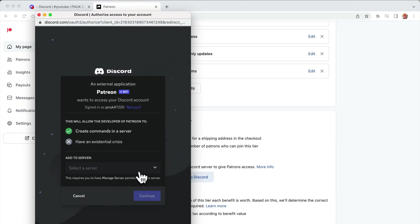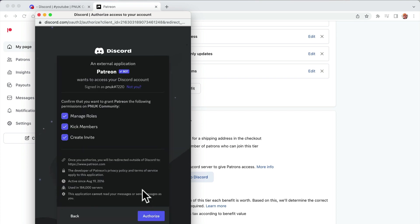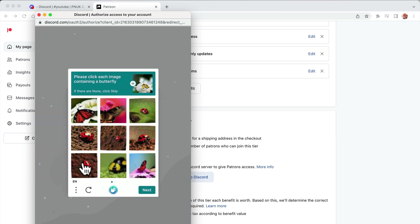It's going to open that Discord server and it's going to tell me to pick which server. If you've got more than one, pick the one you need. My Droll Kick members, create invite, and I'm going to authorize.